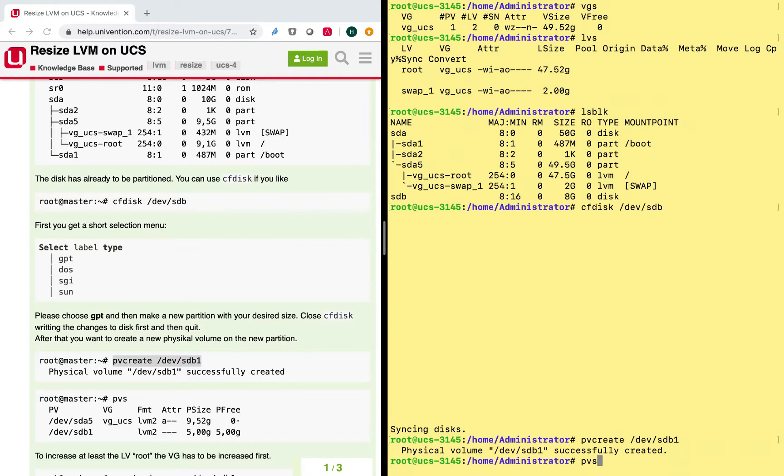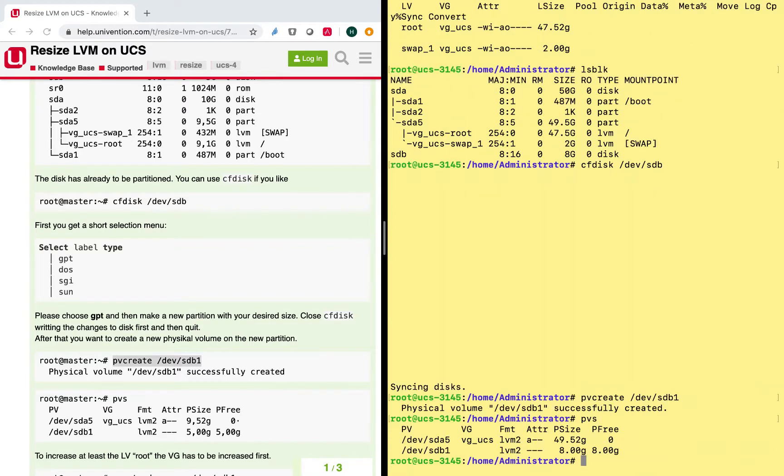So now I can have a look here at the list of physical volumes, and I can see that we now have also the volume SDB1 with a size of 8 gig.